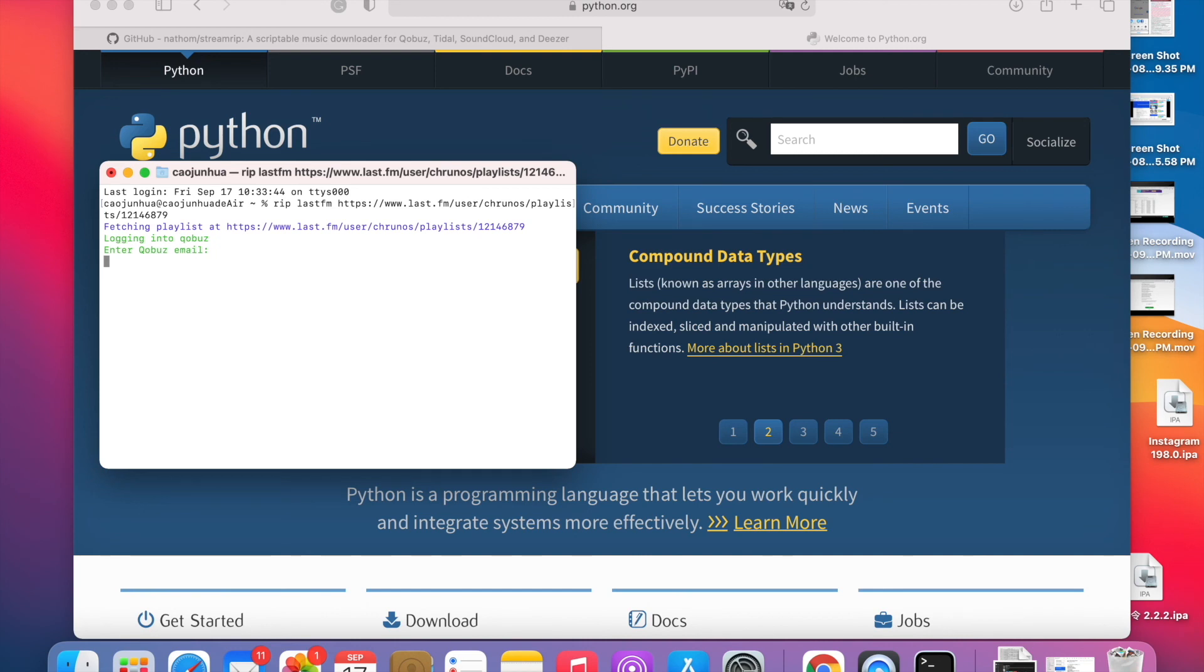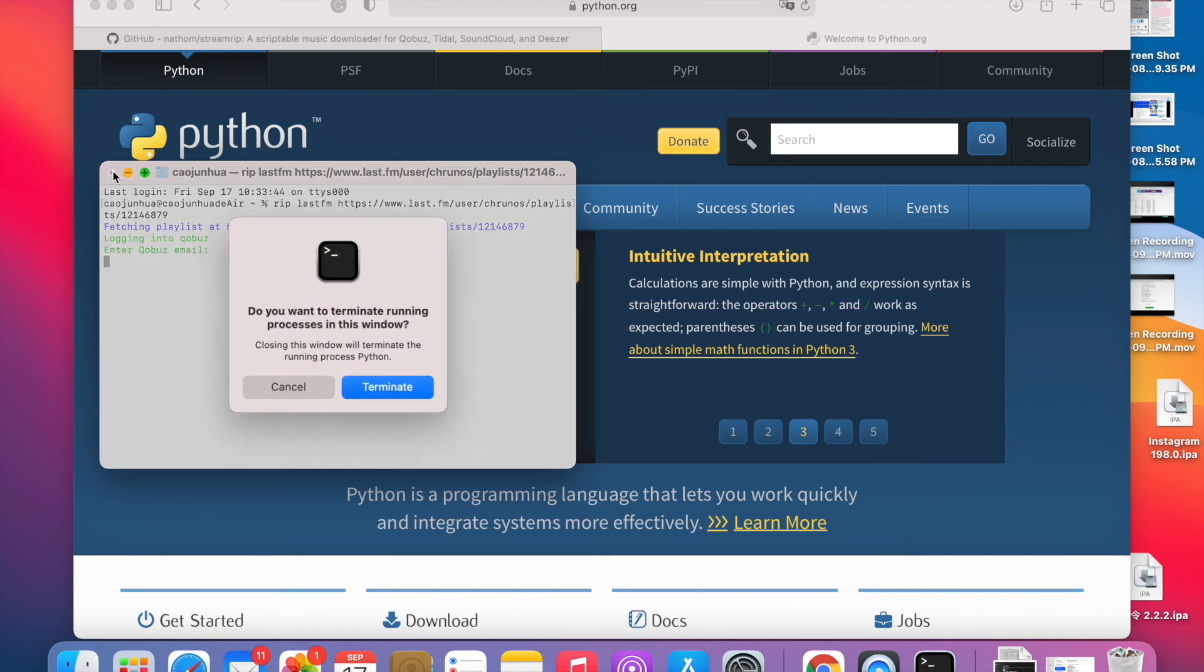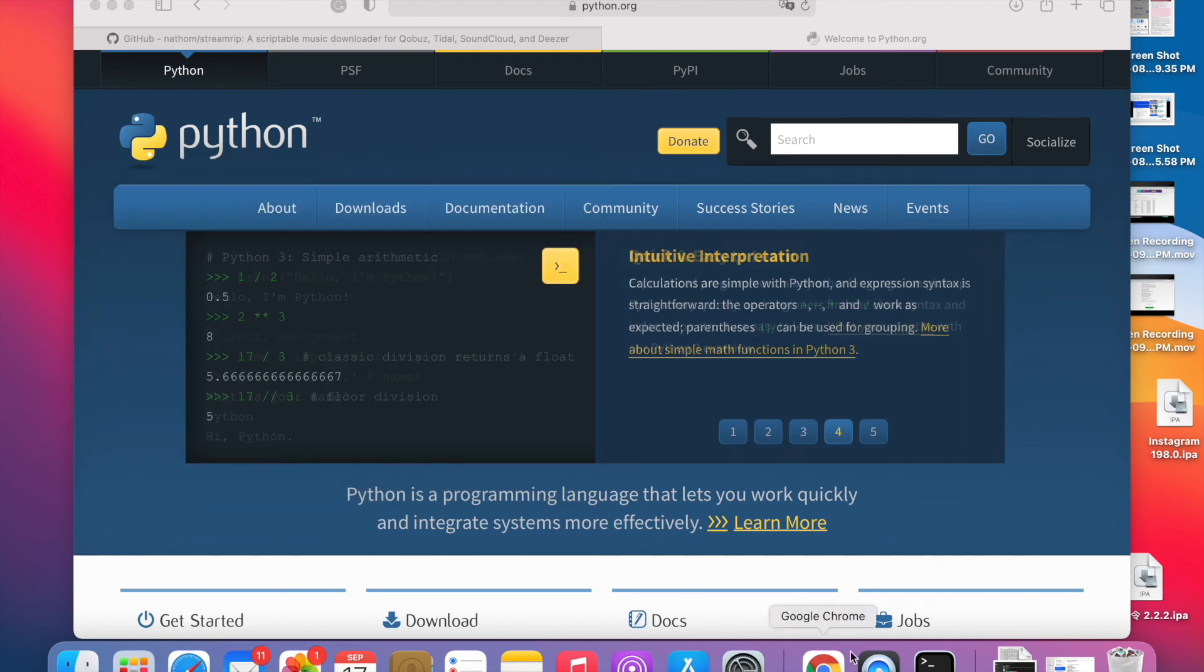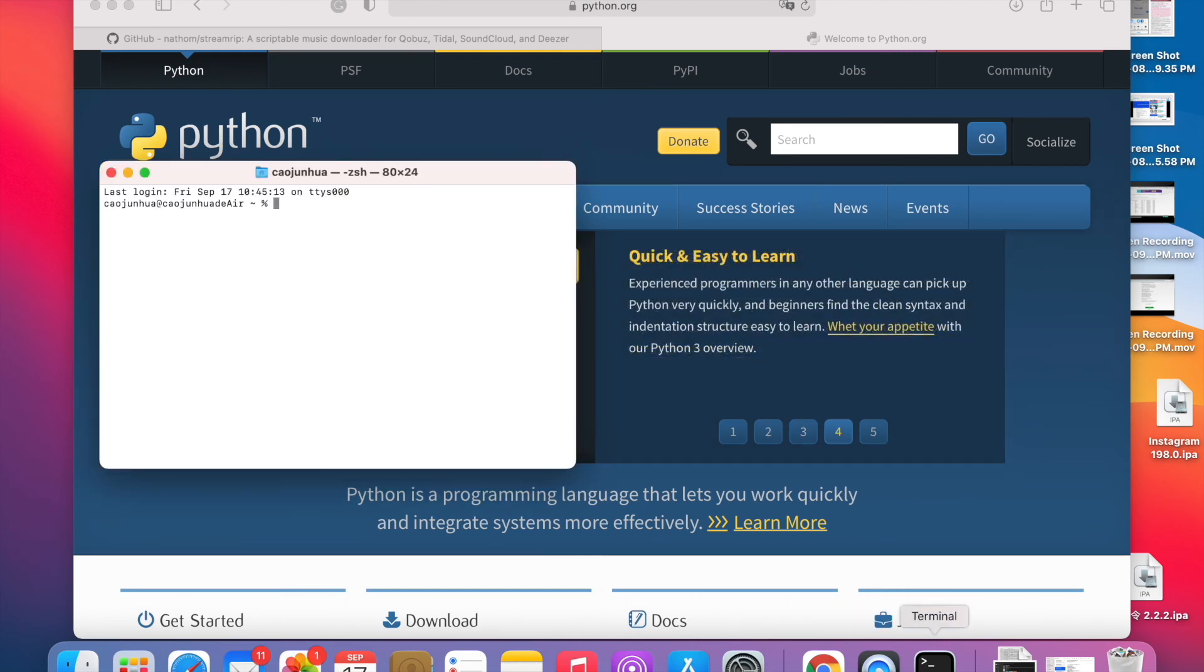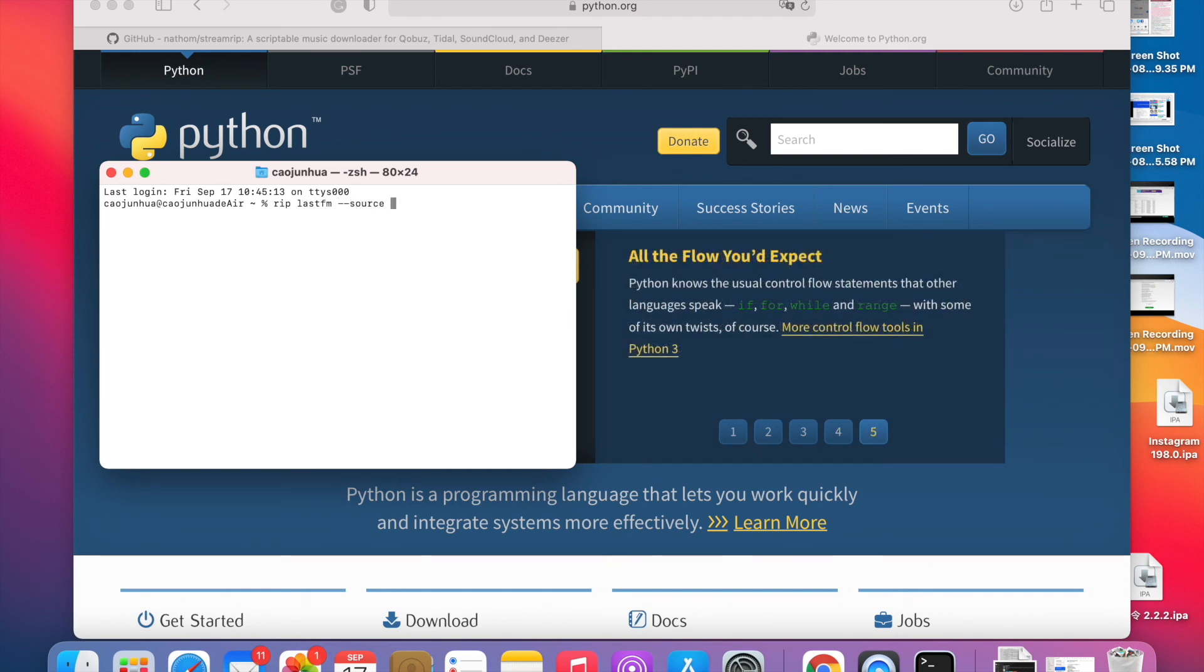I changed the configuration file but it didn't work, so I'm going to manually specify Tidal. Try it again. Rip, source equals Tidal, and paste the link.